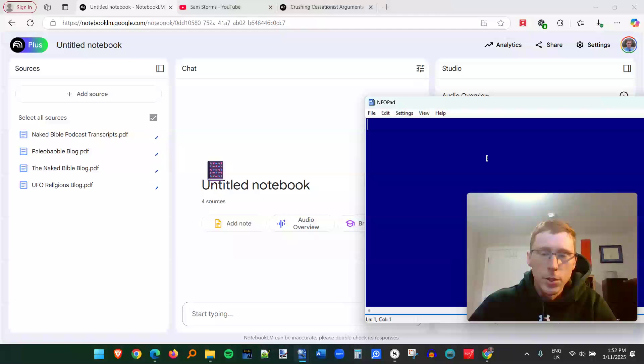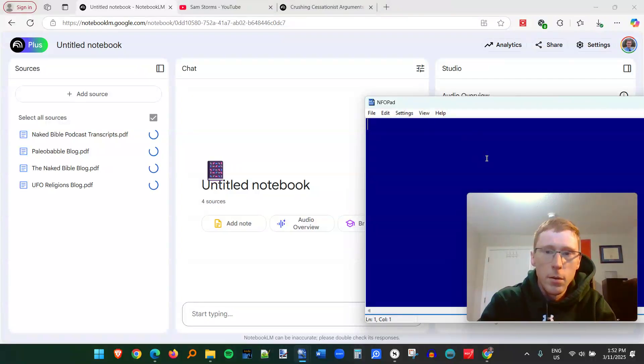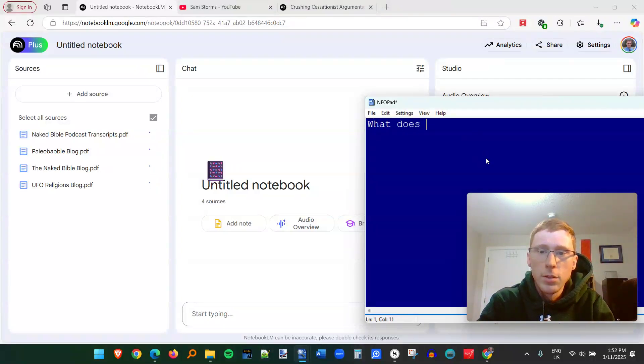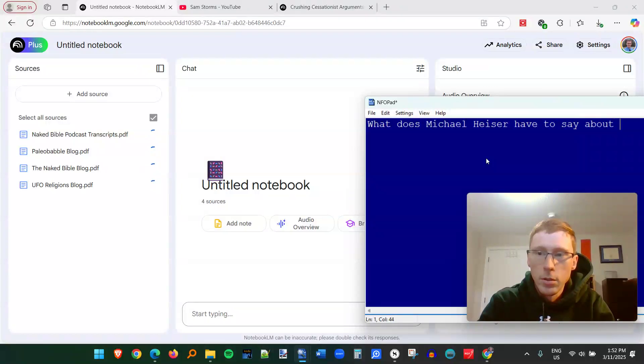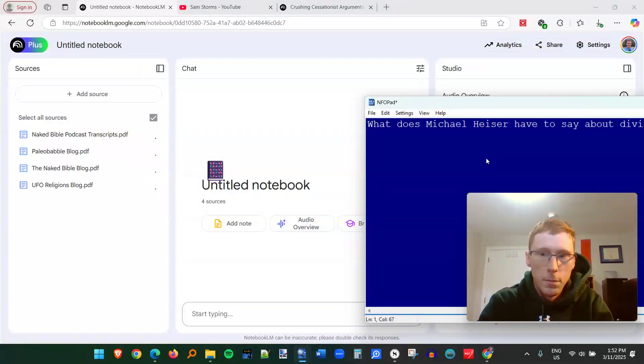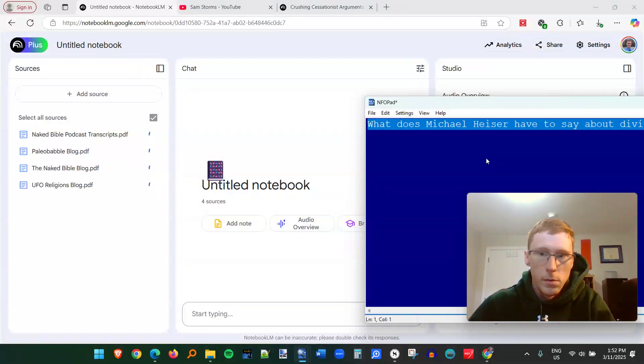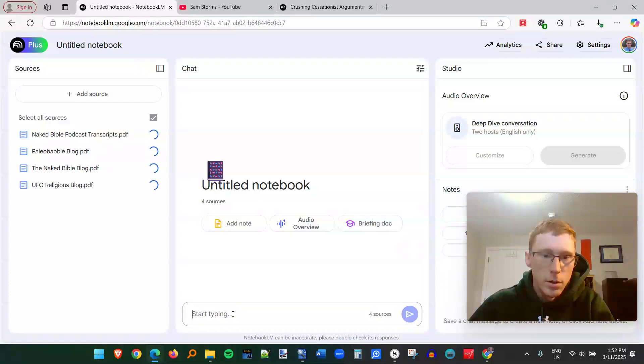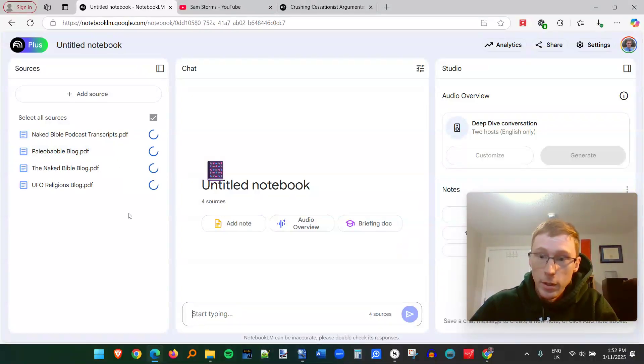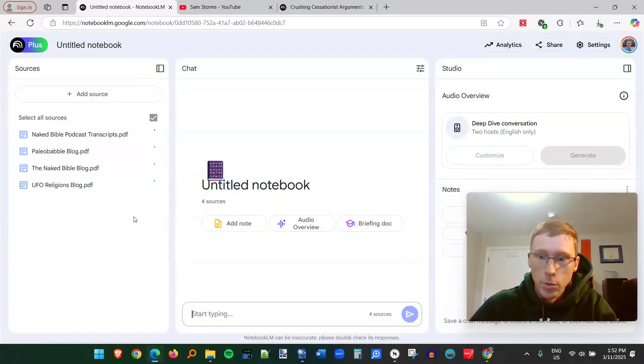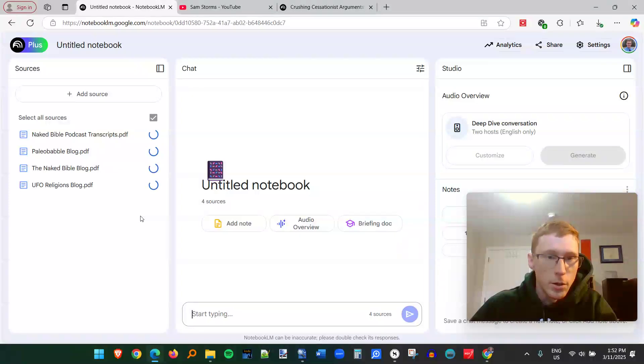For example, we'll just type it here. What does Michael Heiser have to say about divination in the Bible? I'm going to copy that question here. And as soon as this is done uploading into the system, I'm going to be able to ask it that question.